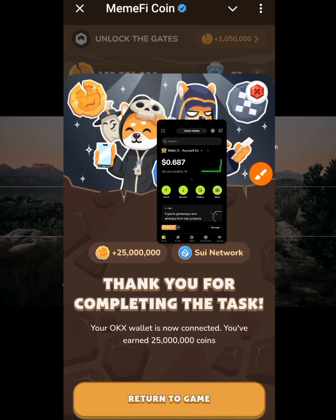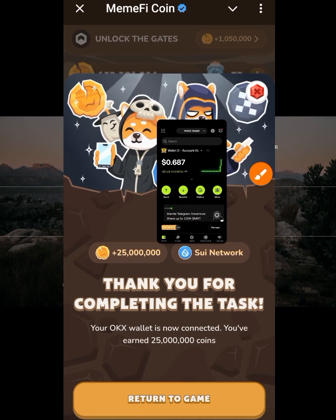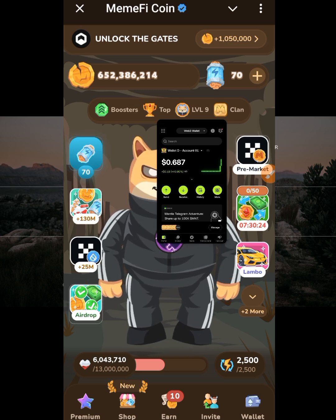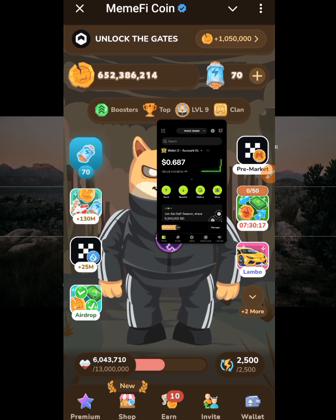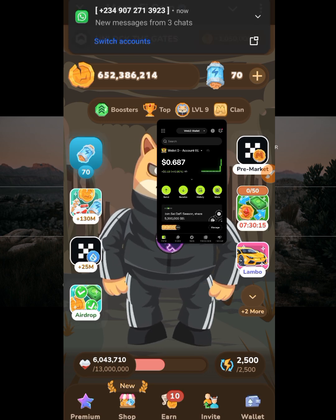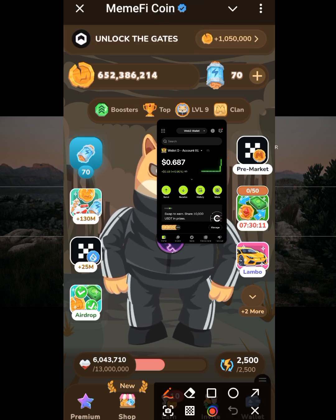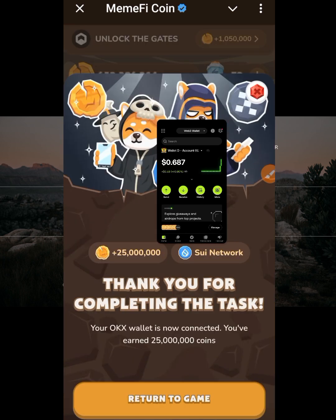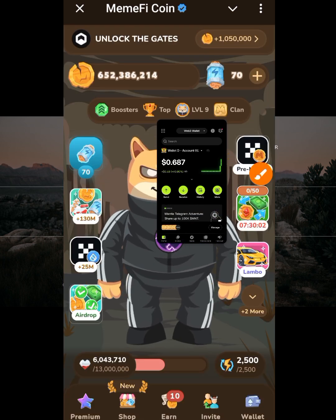Click 'return to game.' To verify the task is complete, click on that task again and it will say 'thank you for completing the task.' You can also see that the balance has increased by 25 million, which is the reward for completing this task.